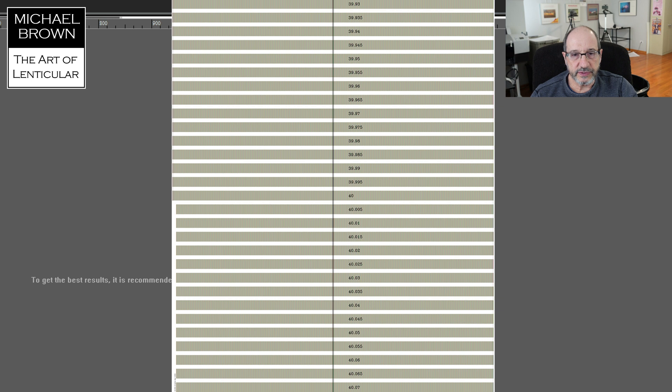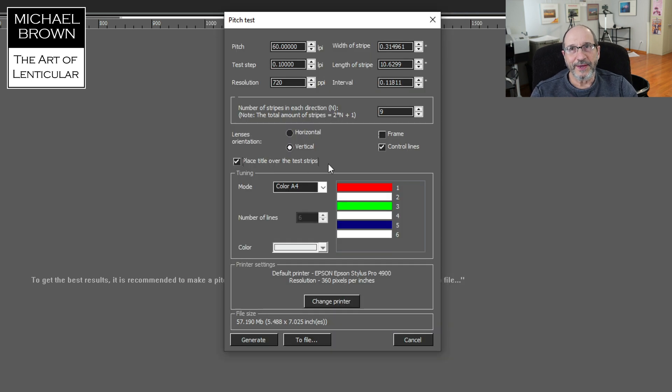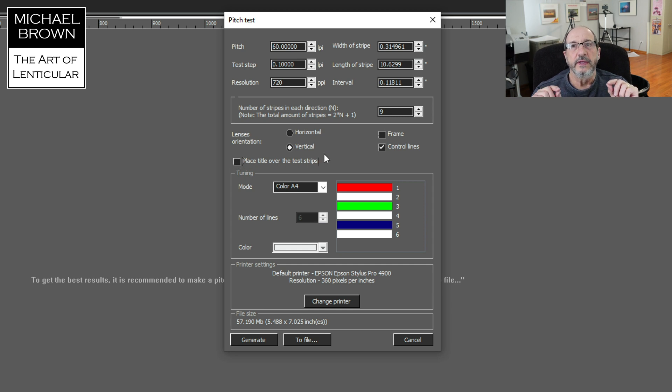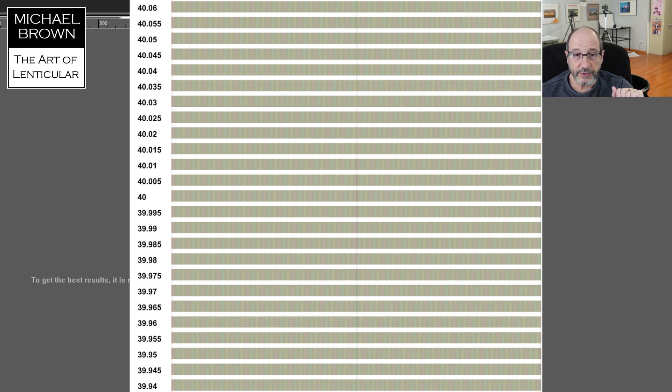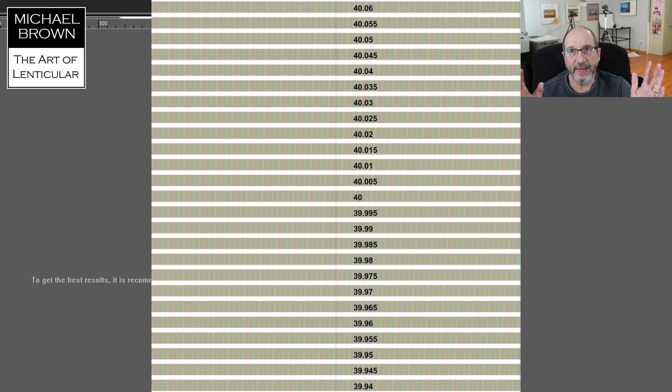This checkbox says Place Title over the Test Strips. 3D Master Kit has two ways of doing it. You can turn this off, and then the values for the LPIs will be printed on the left edge of the sheet, or you can turn it on, and it will be right over the pattern.